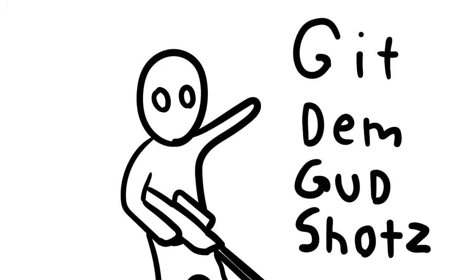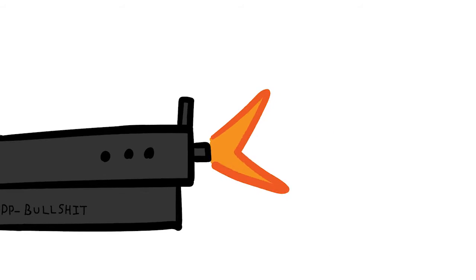I'm just tryin' to get some good shots in, and then just like, run around here.